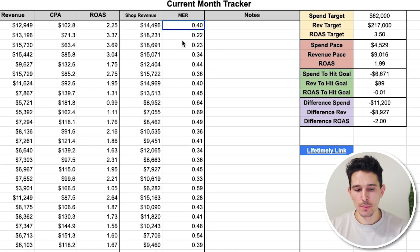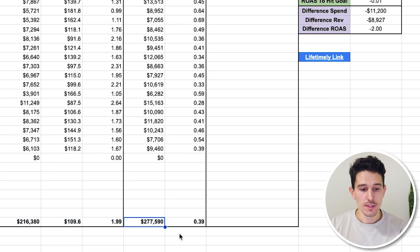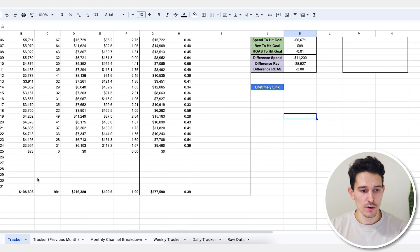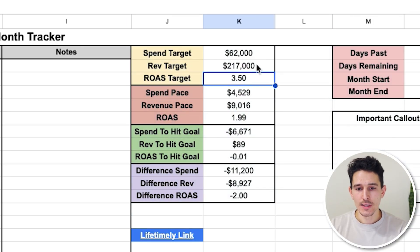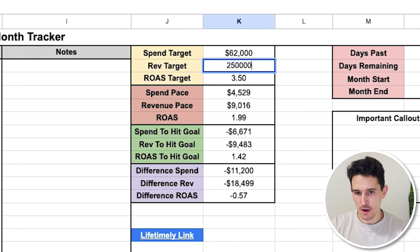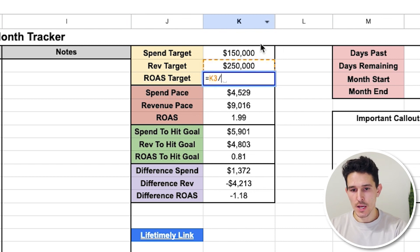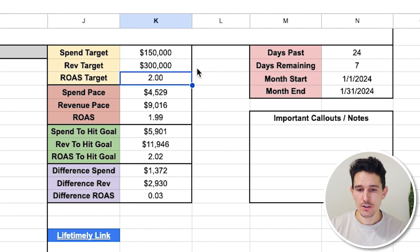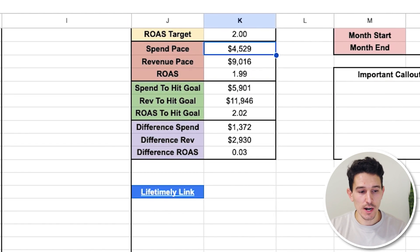We also have our Shopify revenue and our MER — I change MER to a blended ROAS number from time to time, depending on your core metric. Scrolling down, we have the sums of where we're at. This client has a very aggressive scaling goal and a 2X ROAS target — we're at 1.99 and spending way over the initial spend target because we saw such strong performance. On the right side, we have our targets in terms of spend, revenue, and ROAS. If our revenue target is $250,000 and spend target is $150,000, our ROAS would equal revenue divided by spend for 1.67.